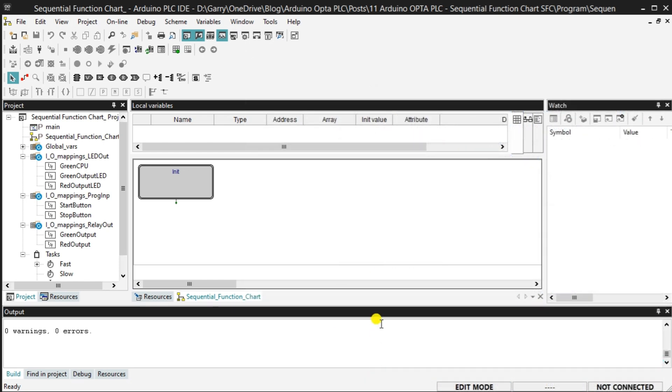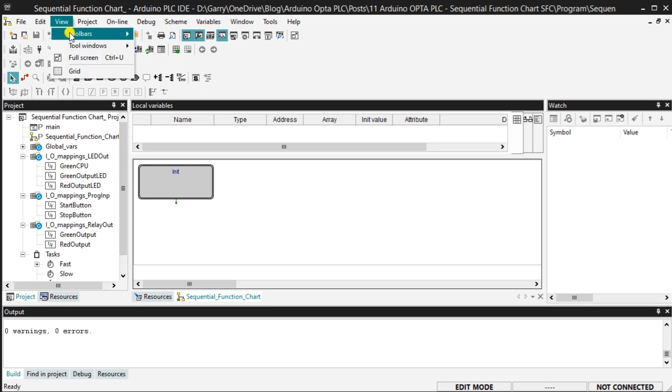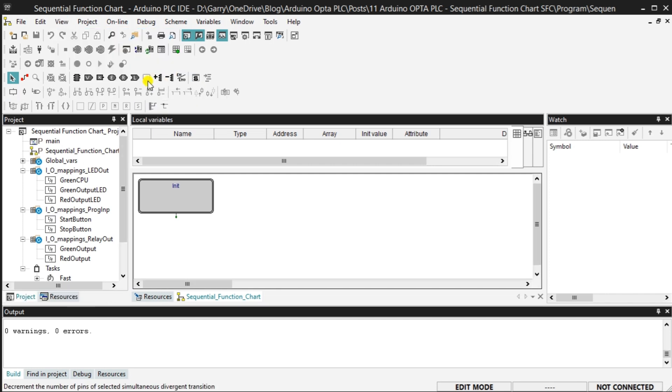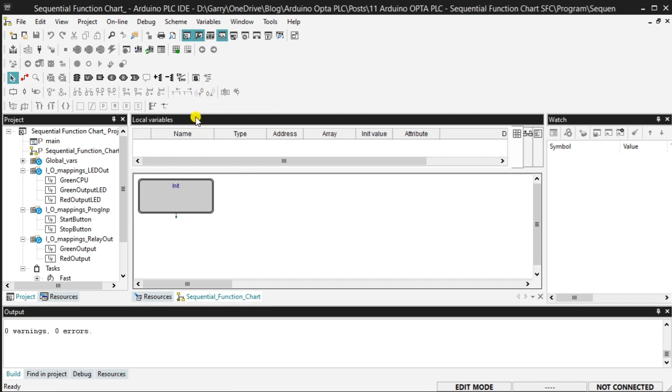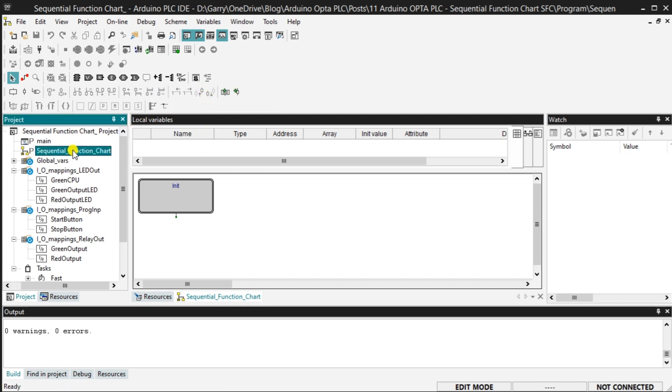Looking at the Arduino PLC IDE software, we will enable the SFC toolbar. On the main menu, select View Toolbars SFC bar. SFC programming consists mainly of steps and transitions. Steps will include actions that must be taken. This can be as simple as turning on an output or creating an entire program. Actions can be written in any of the five PLC programming languages. Transitions are used to transfer control from one step to the next. An init, initialize, step must be present in every SFC program. This is the reason that we see this appear in our default program.